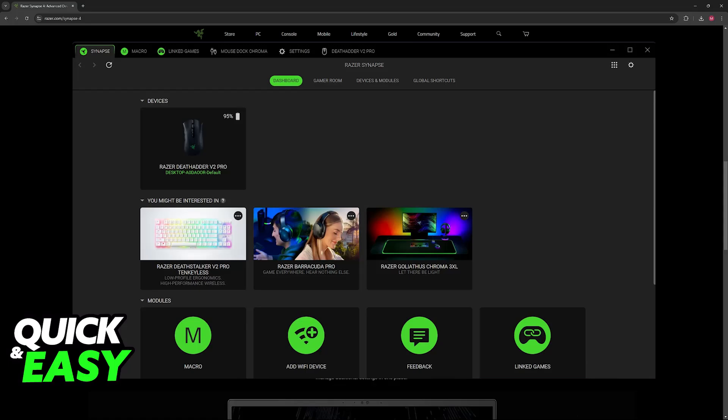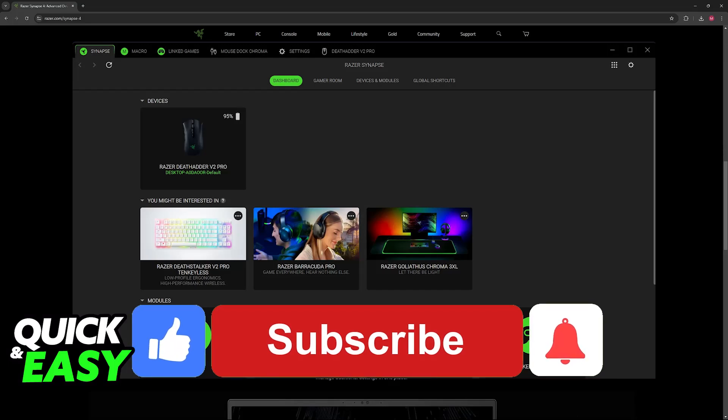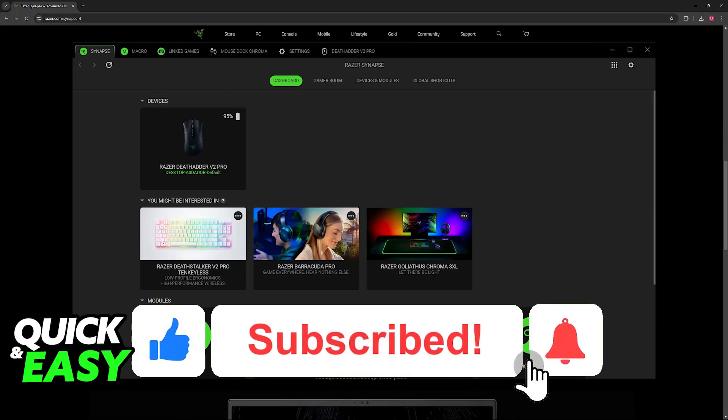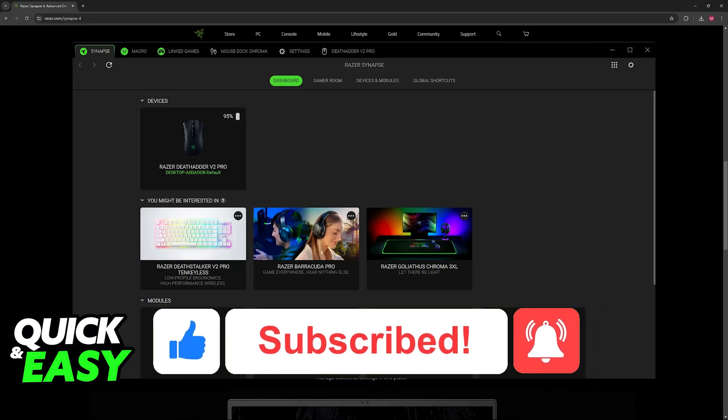I hope I was able to help you on how to connect a Razer mouse to Synapse. If this video helped you, please be sure to leave a like and subscribe for more easy tips. Thank you for watching.